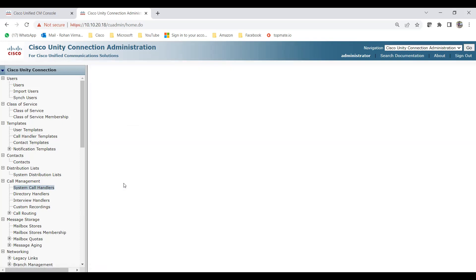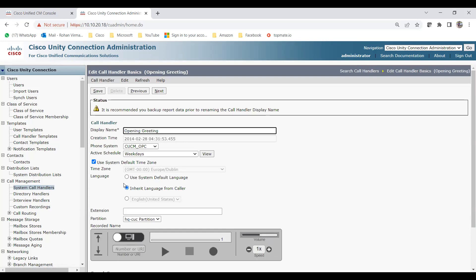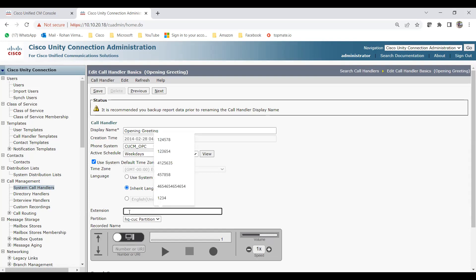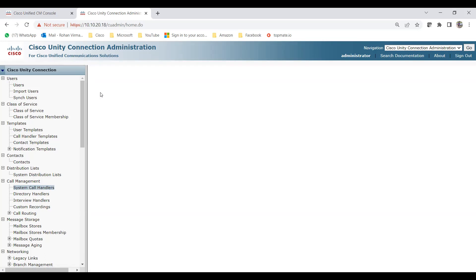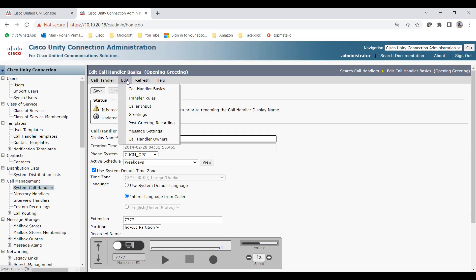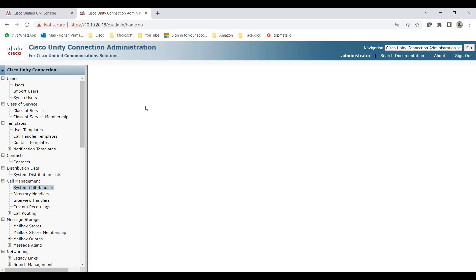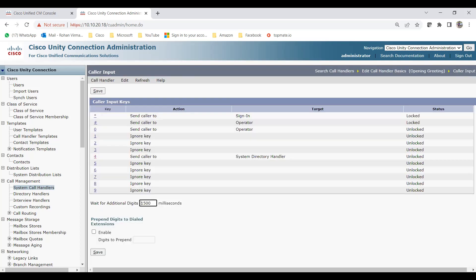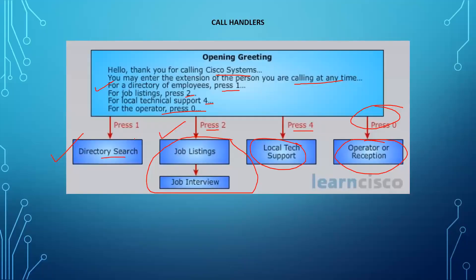I need to give an extension to this Opening Greeting because without an extension it cannot take calls. For this extension, you need to go to the CTI route point and add the DN with extension 7777 — you should be able to do that if you watched my first video. Now I need to go to the Caller Input section. Press 1 should go to directory call handler, press 2 to the interview call handler, and press 4 and 0 for local tech support and operator.